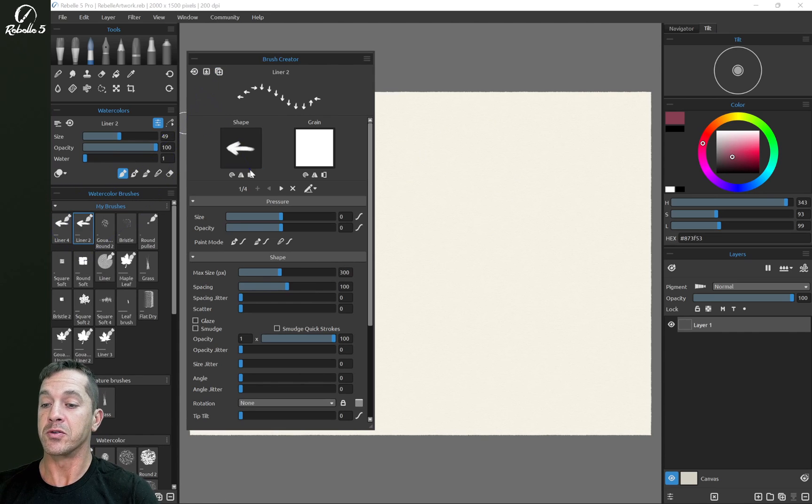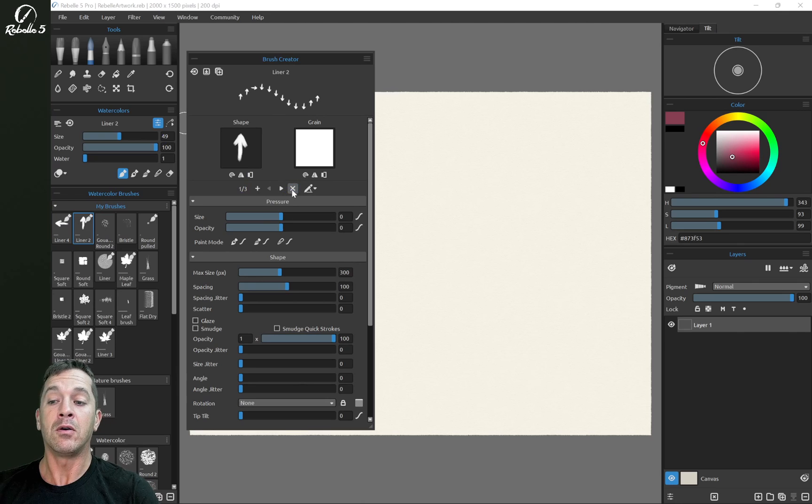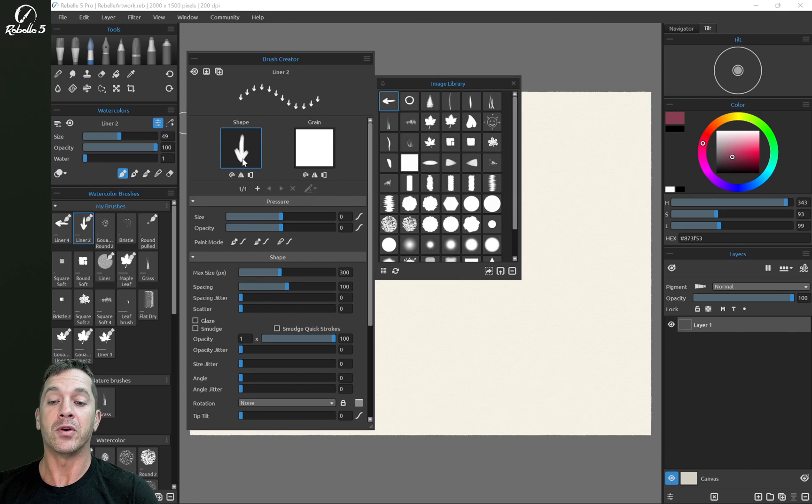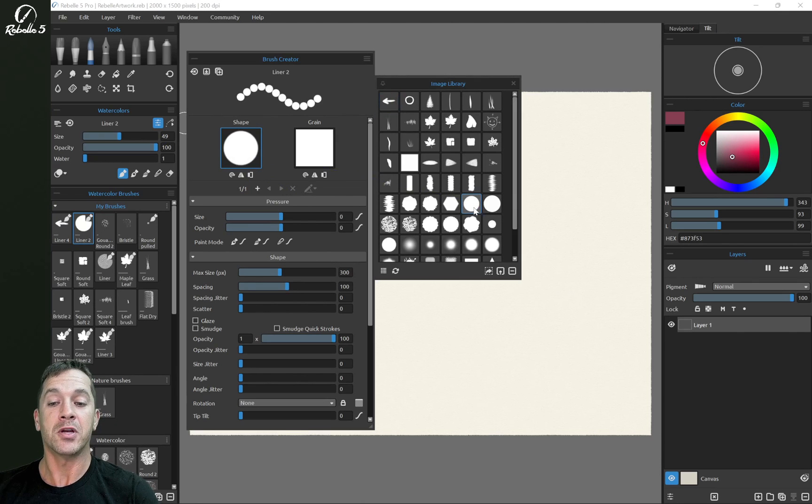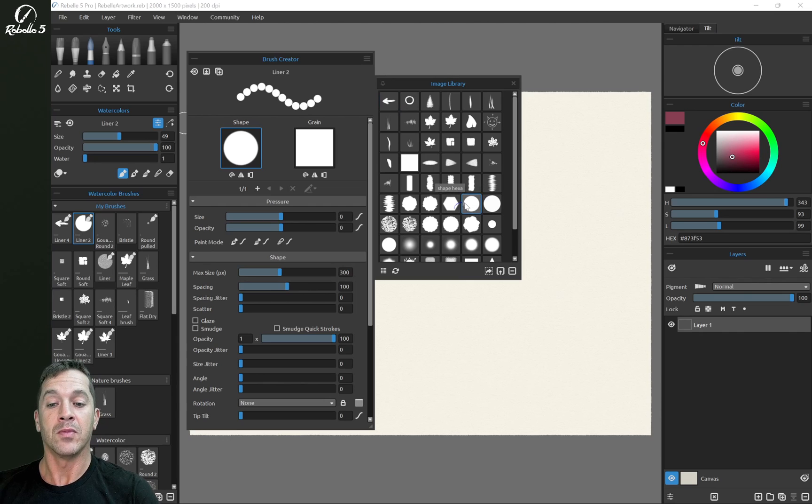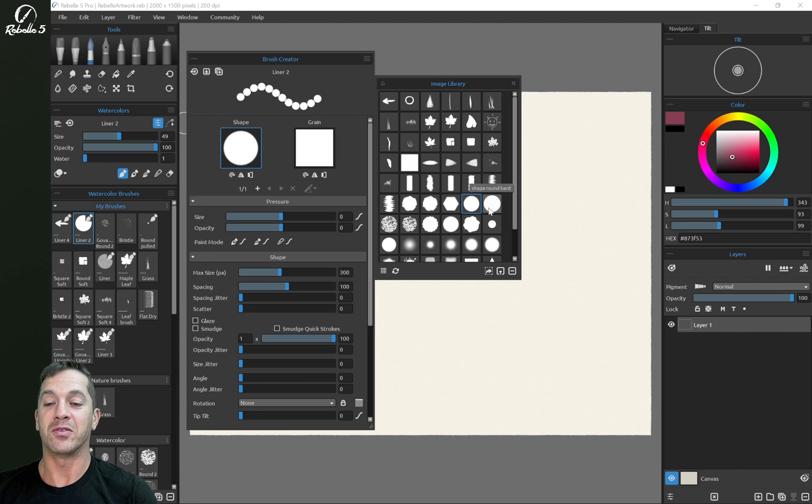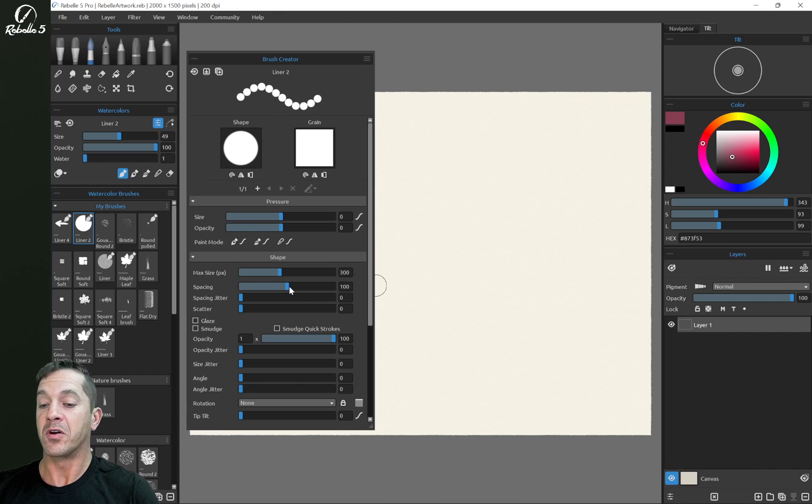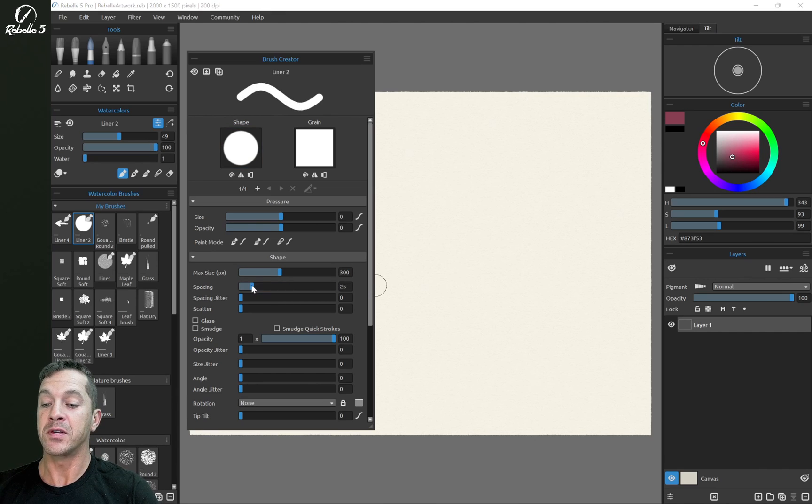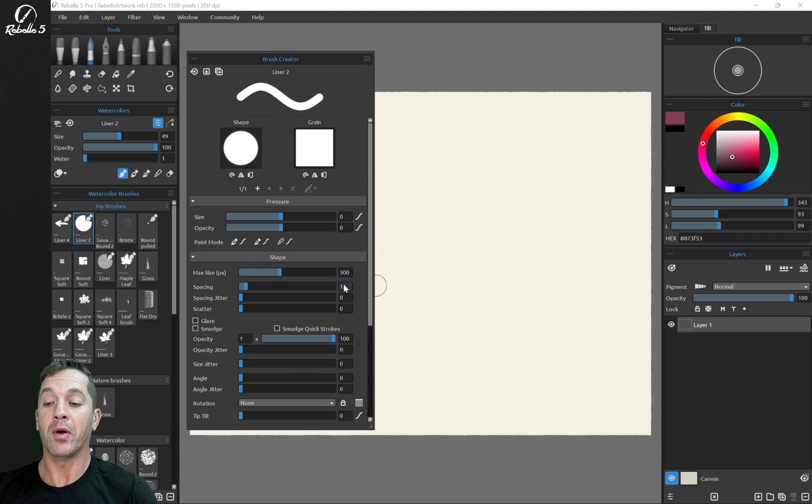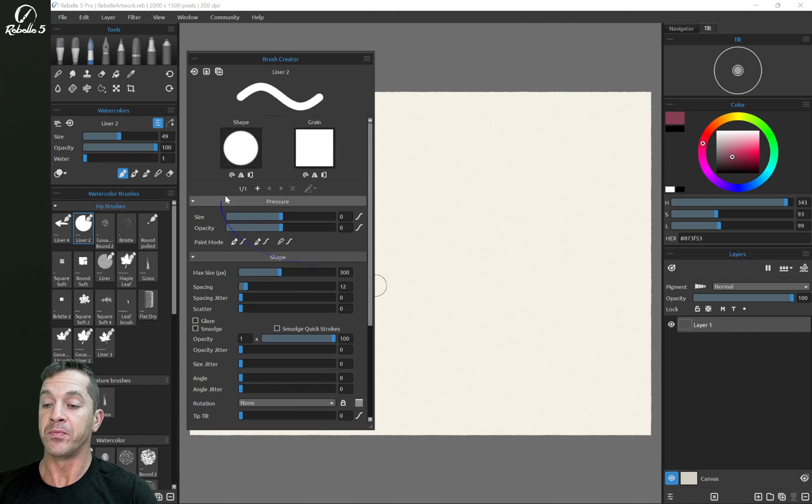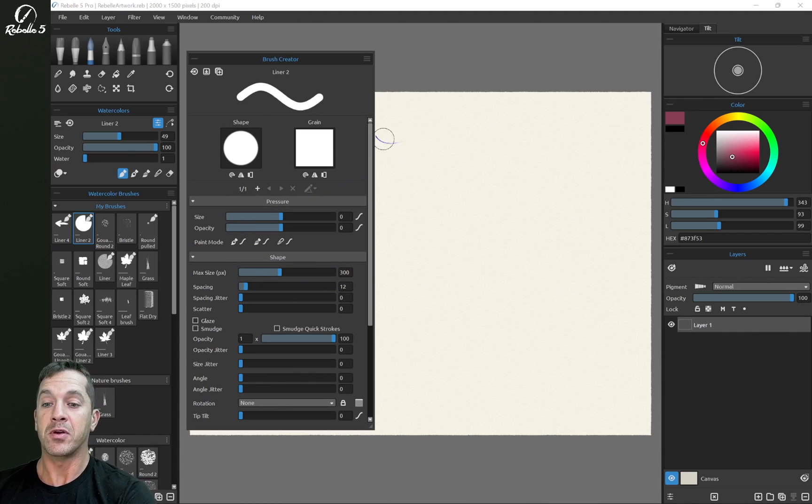And we are going to delete all of these extra shapes and select shape round. This is shape round right next to shape round part. We're going to change spacing from 100 down to 12. This is a good number right here. We're going to draw on the screen.